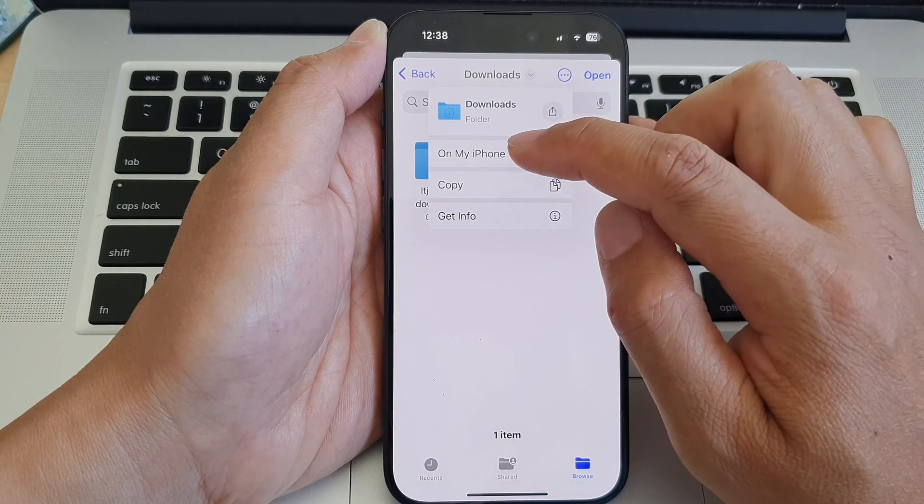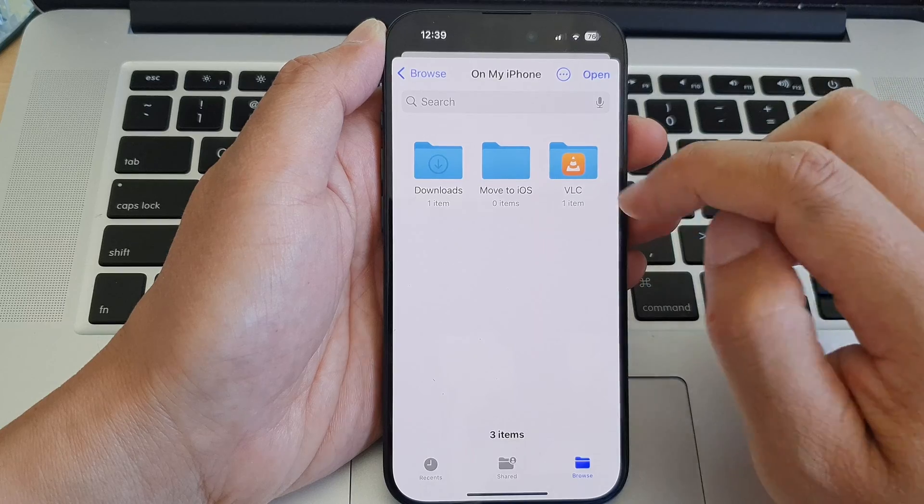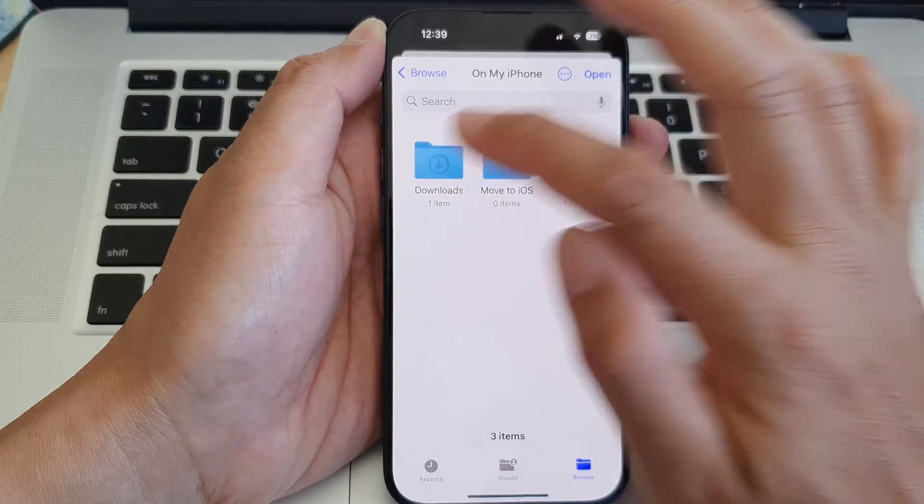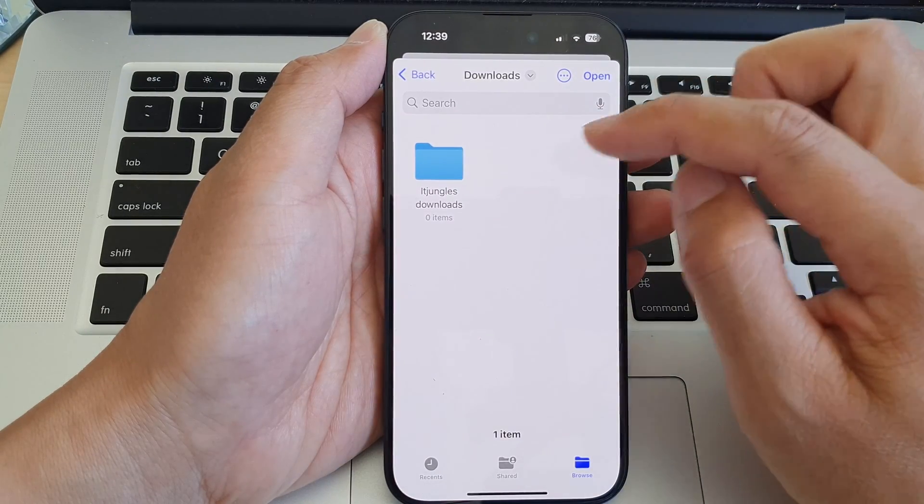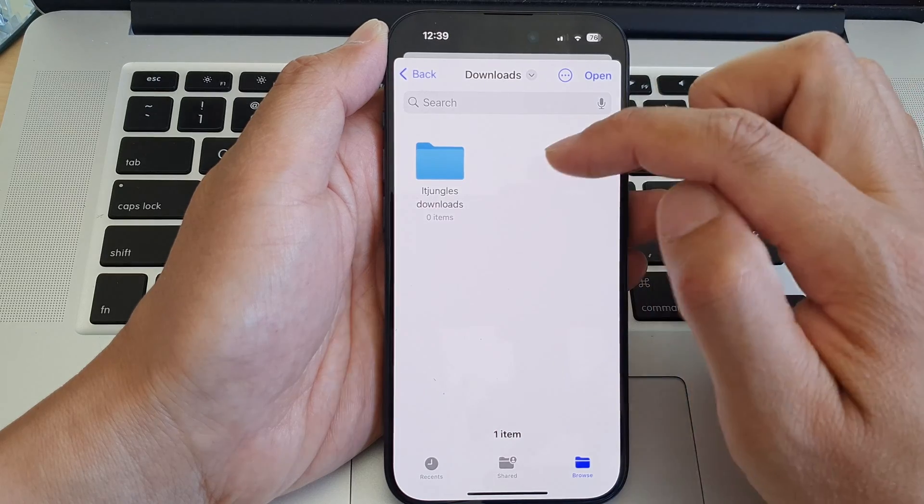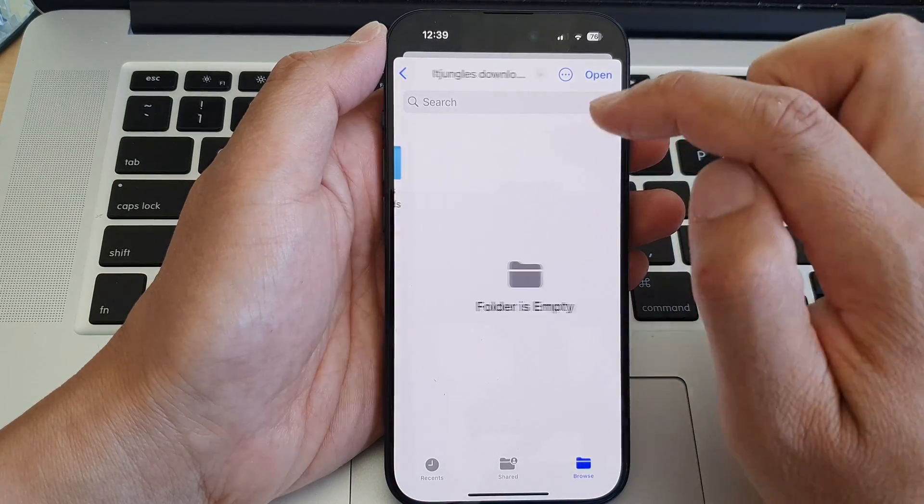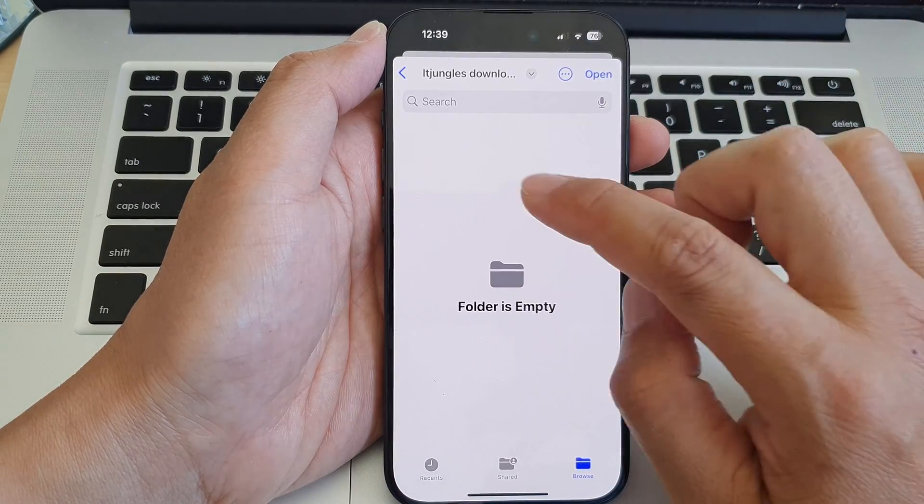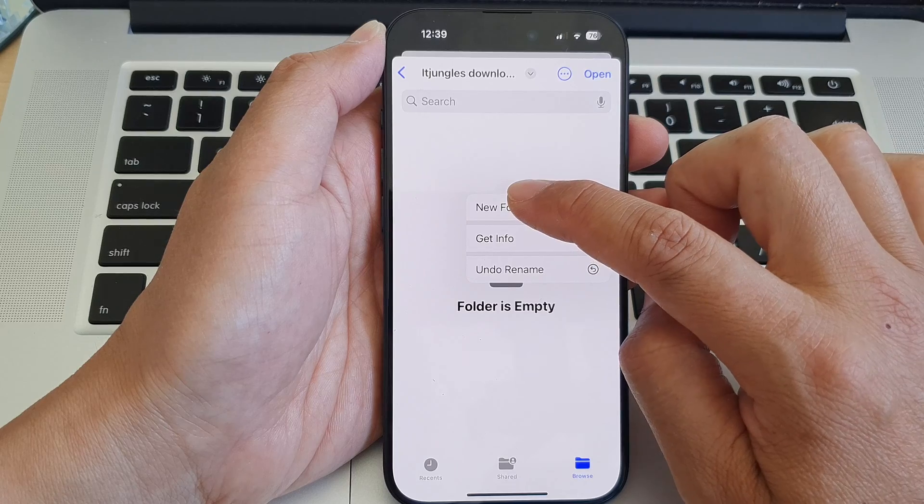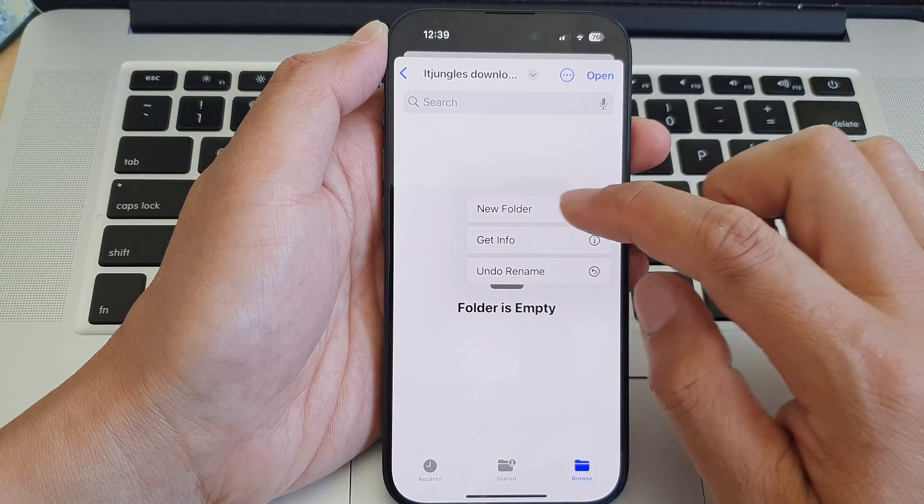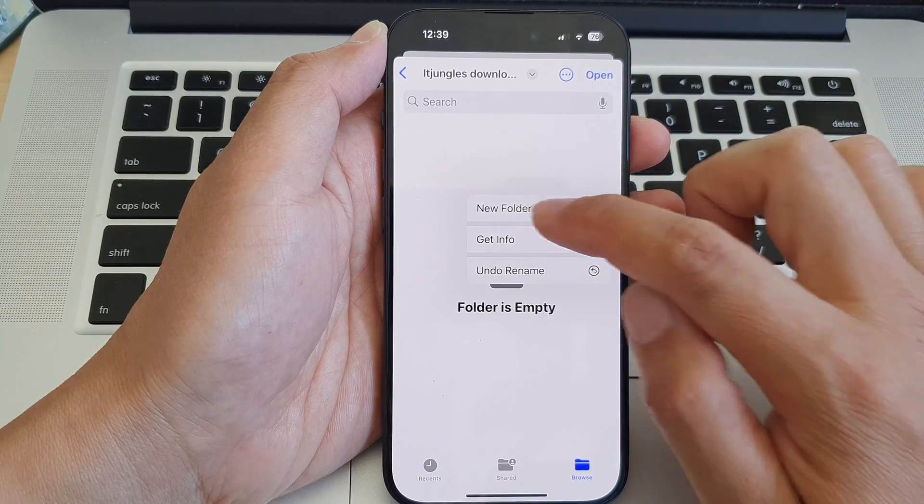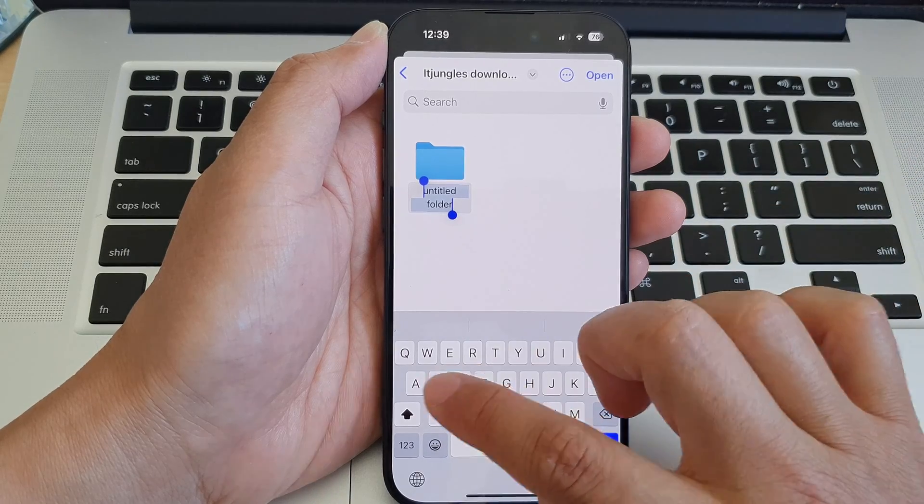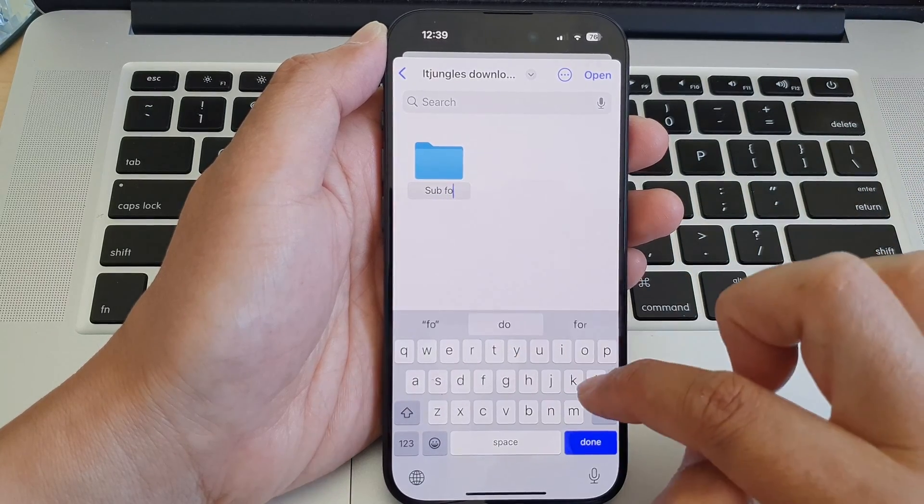So let's choose On My iPhone, and then in here go into the folder that you want to set the path. In here I can further select another folder, and I can also create a folder by simply touch and hold on a blank spot, and then tap on New Folder. And I can say Sub Folder - this is just an example, you can name it whatever you like.